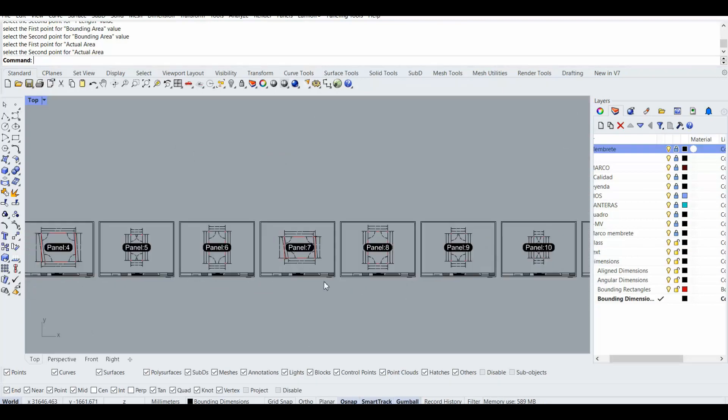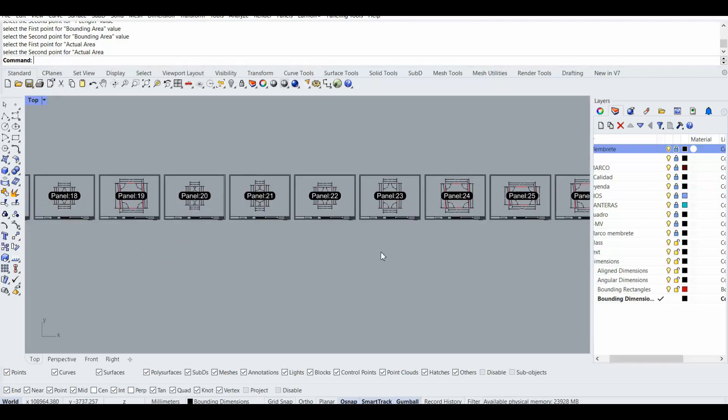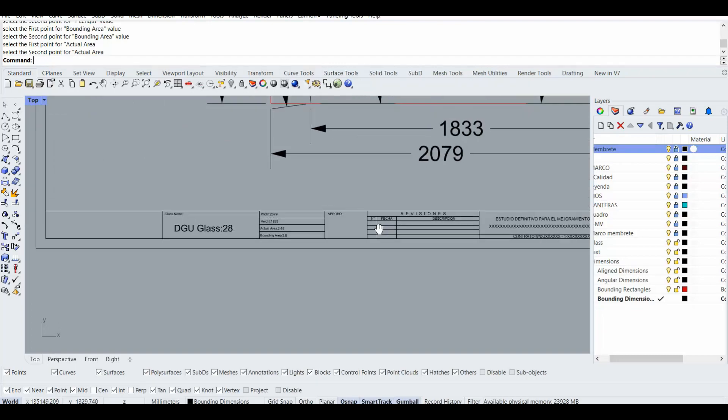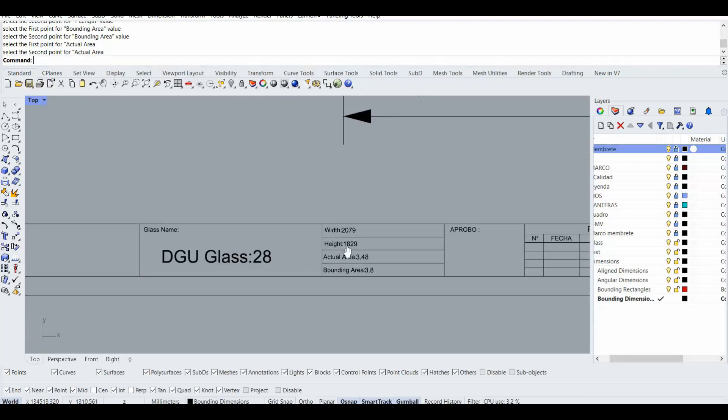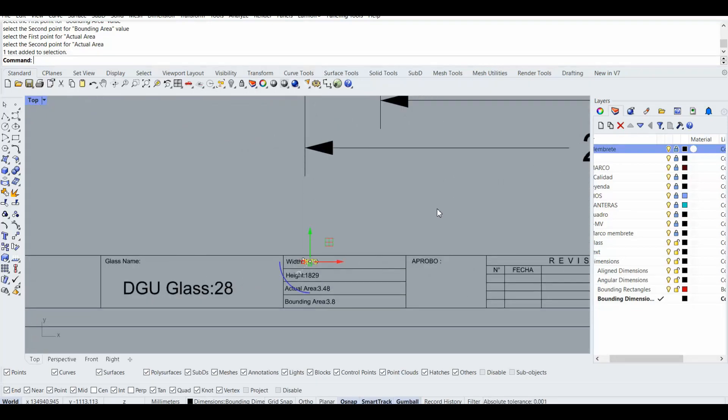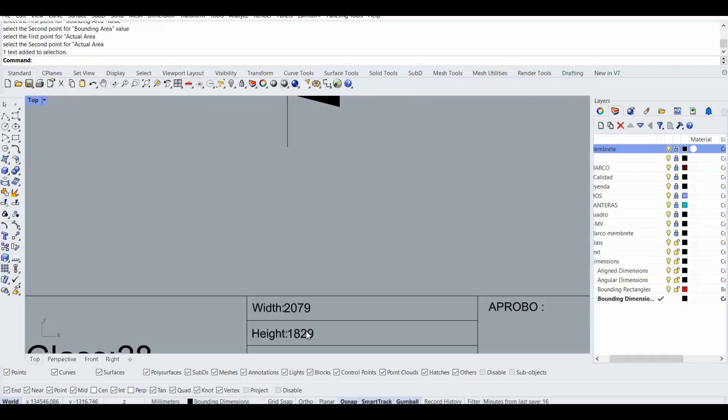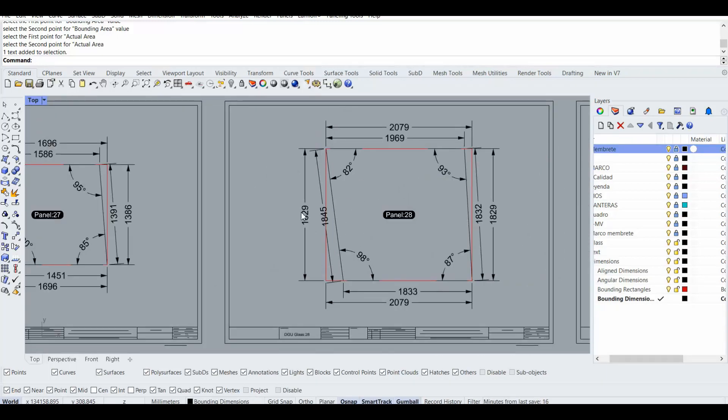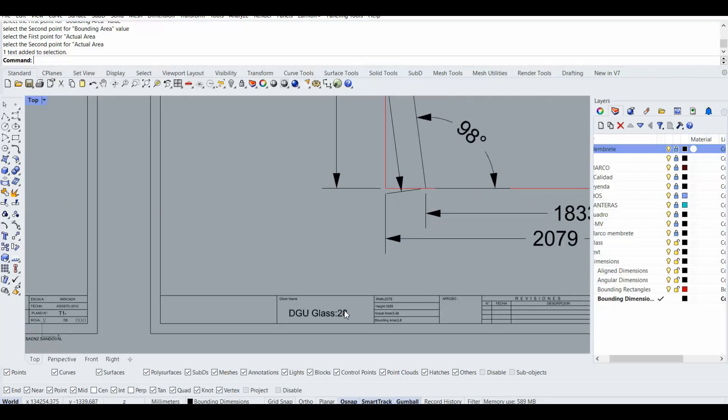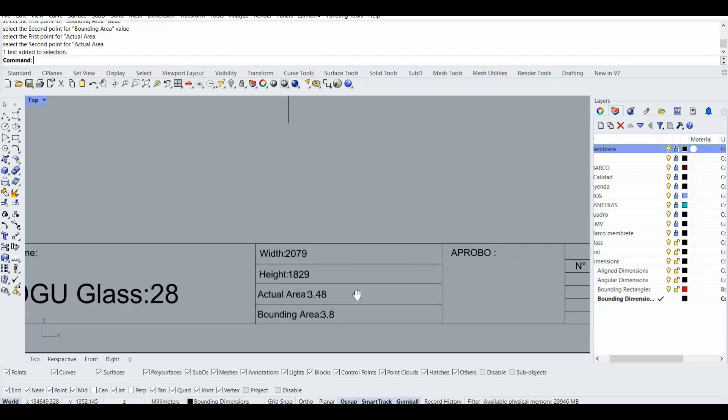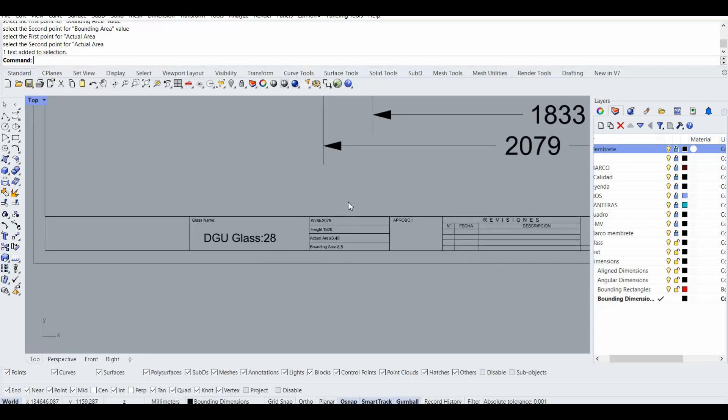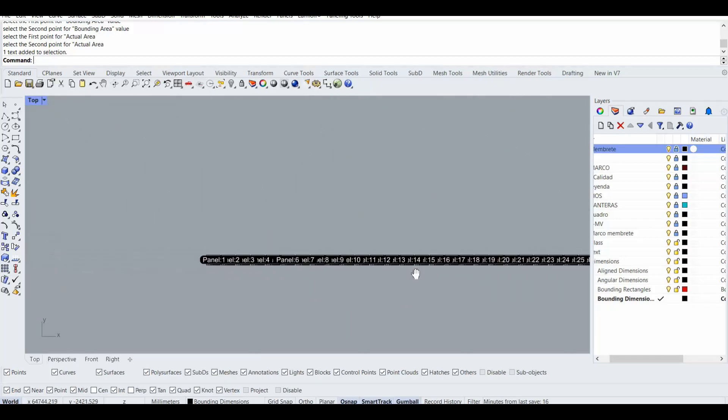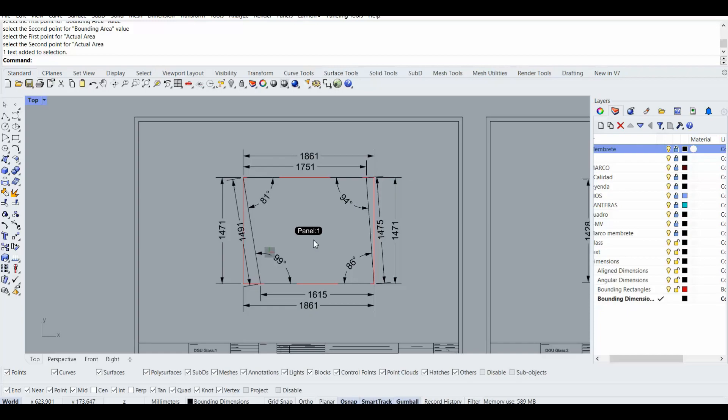So 279 is the X and 1829 is the Y direction, and the actual area is 3.48 square meter, and the bounding is 3.8 square meter. So this is it.